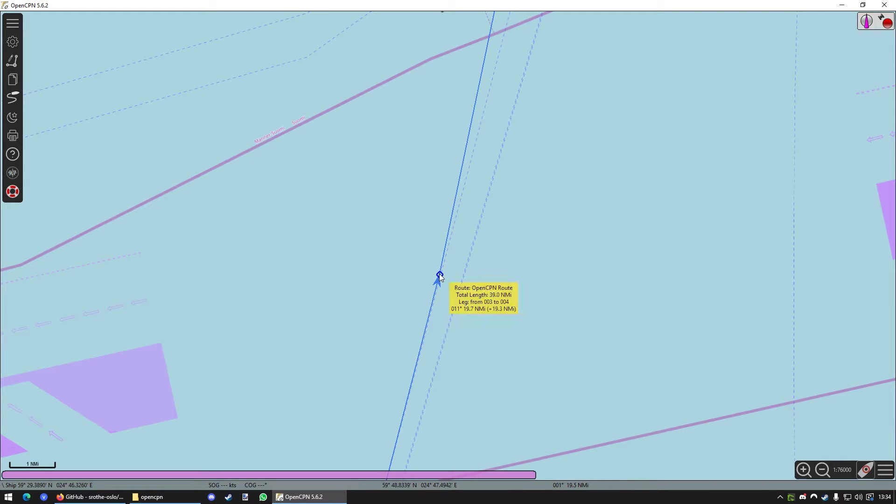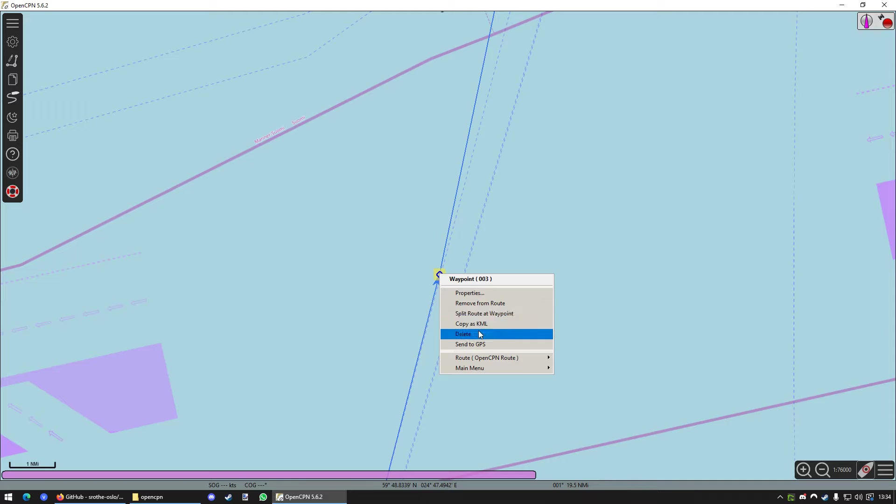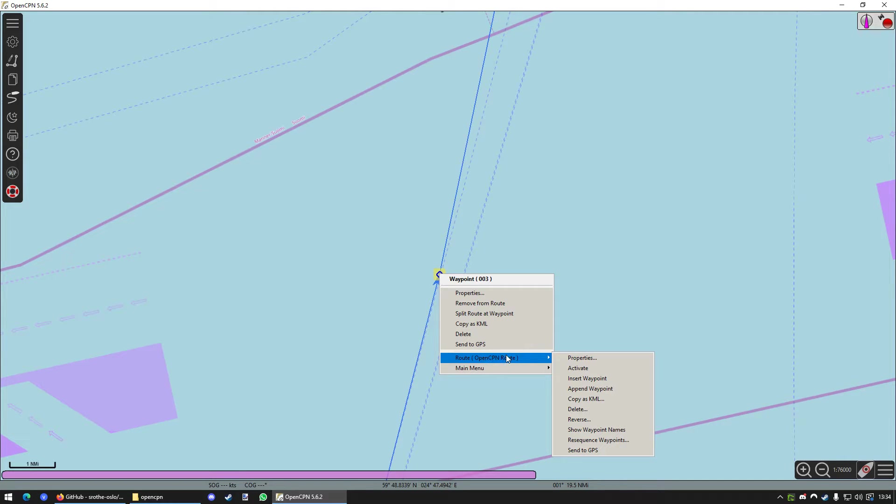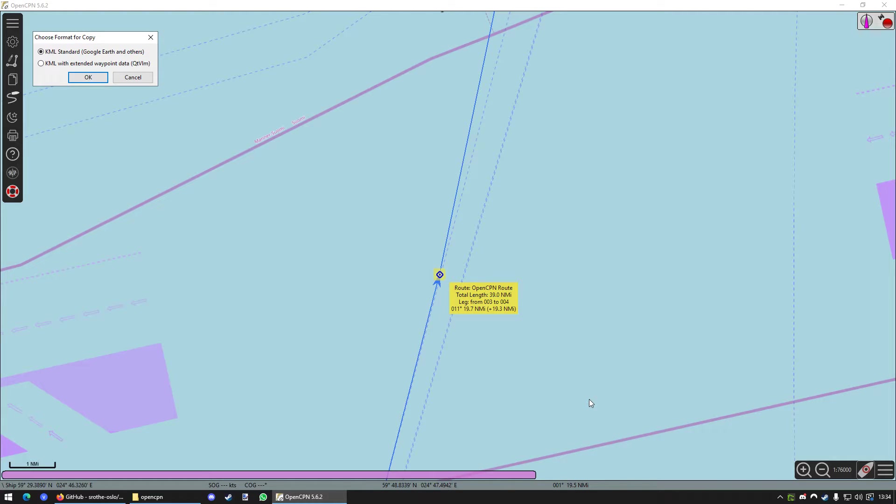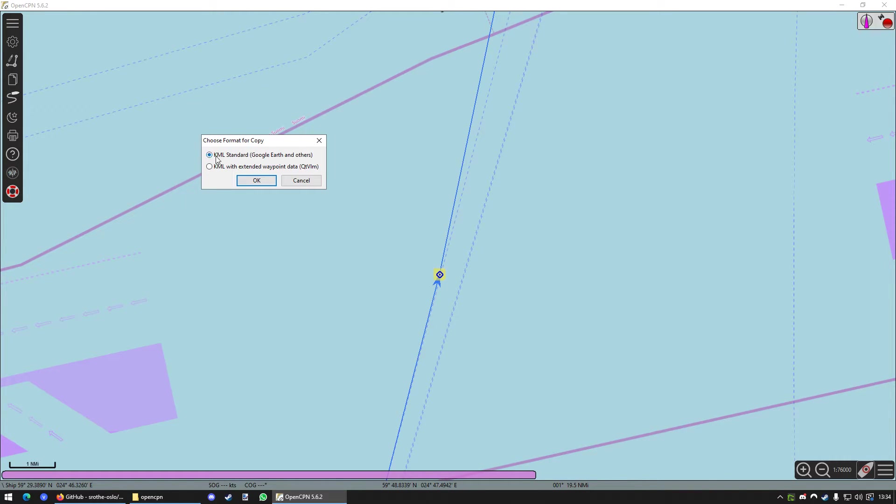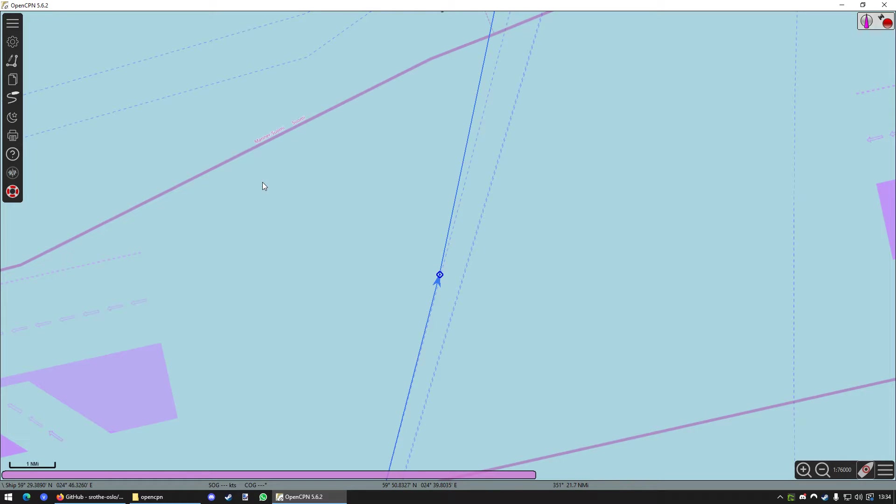Next up, right click it again. Go to Route. And go to Copy as KML. You want to choose the KML standard. And press OK. Now, the whole route we planned is copied to our clipboard or however you want to call it. It's copied basically. It's just like text and it's copied.